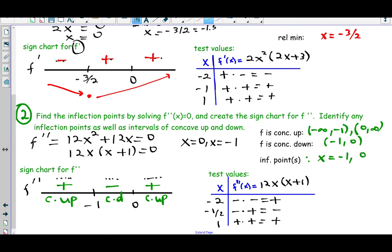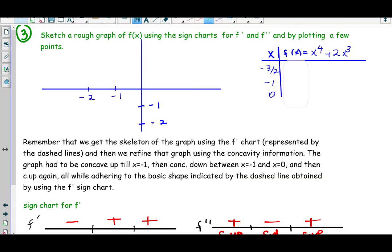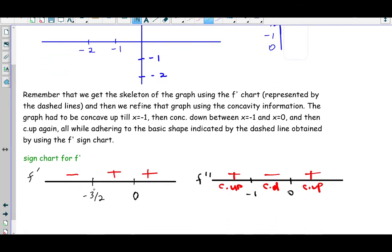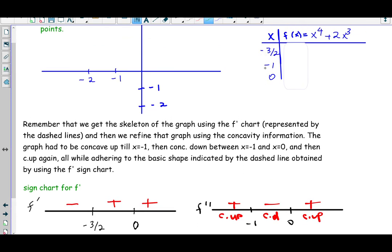Now that we have the sign charts for f prime and f double prime, we're ready to give a rough sketch of the graph. We put the important points from both charts — negative 1.5, negative 1, and 0 — on our x-y axis and plug them into f(x) to find the heights. You can use your calculator and enter these x values in the table to quickly get y values. At x = −1.5 you get approximately y = −1.7.